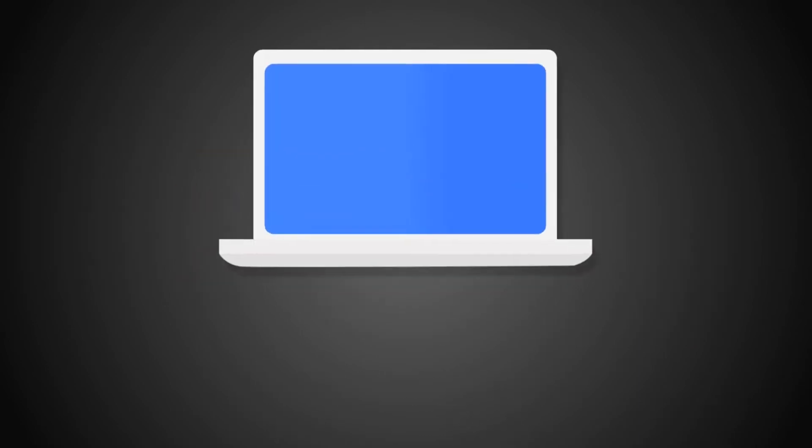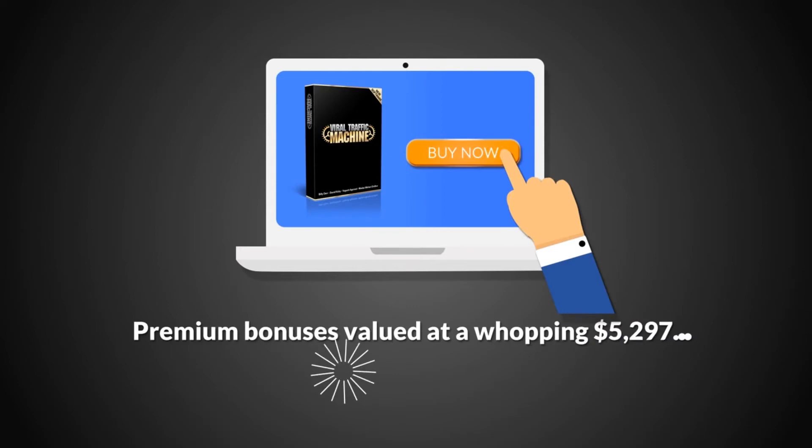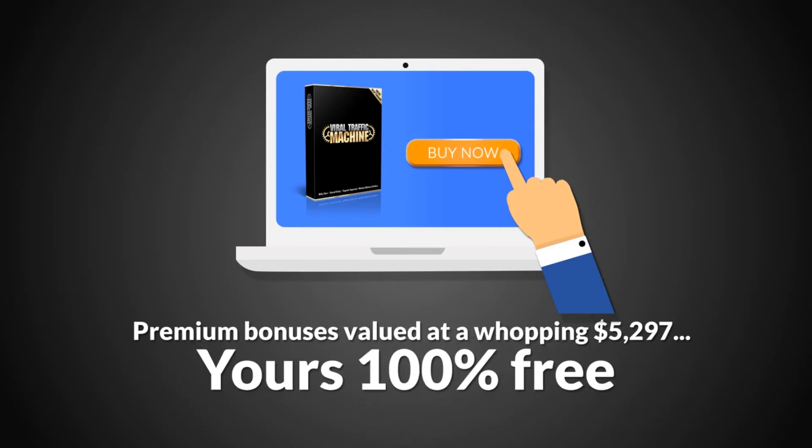And when you get Viral Traffic Machine right now, we'll give you the agency license worth $497 absolutely free. The Viral Traffic Machine agency license allows you to use the software for unlimited clients, so you can profit by charging top fees for getting them free viral traffic and sales. But it doesn't stop there. When you click the button below, we're including all our premium bonuses listed below, valued at a whopping $5,297.